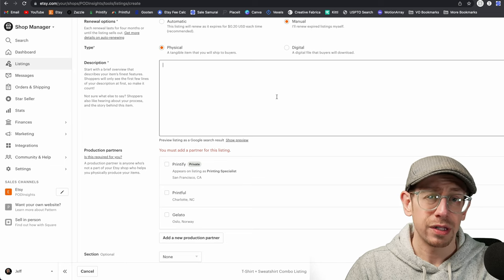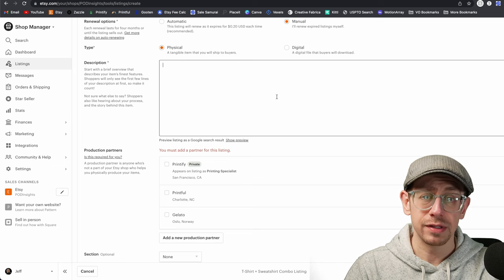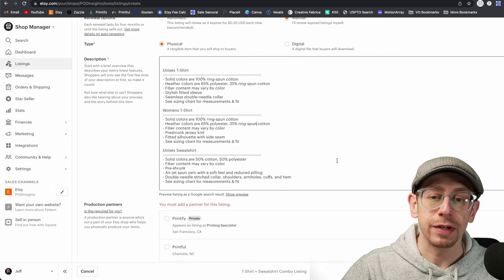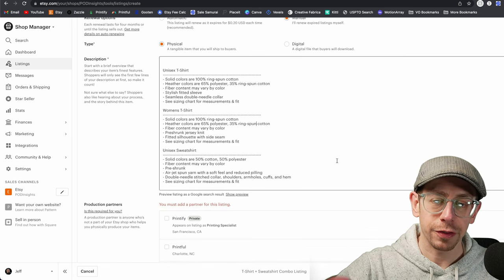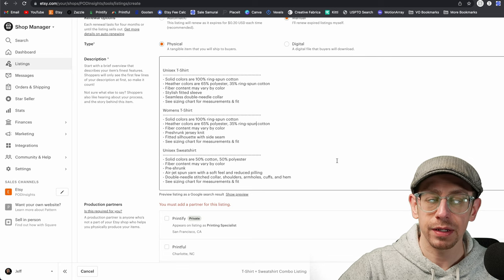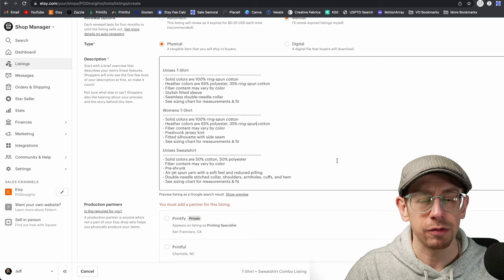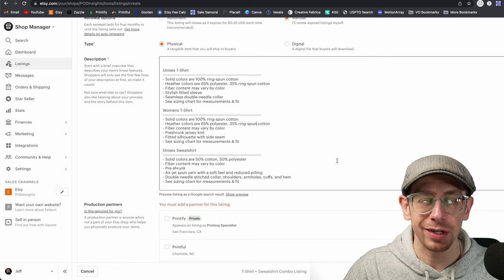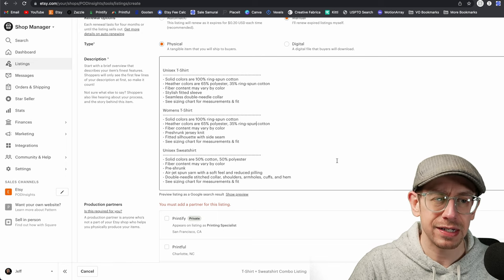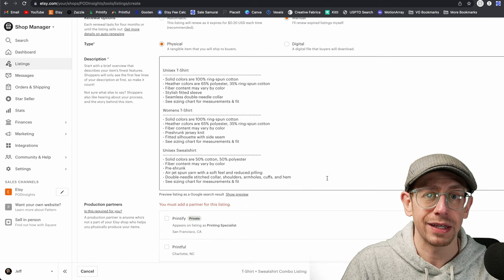Basically, if this listing doesn't make a sale for four months, I don't want it to automatically renew and charge me another 20 cents. I want a chance to look at it first and decide if I even want to renew it or make changes first. It will still automatically relist when it makes a sale because we're going to set our quantity up to the maximum. For the type, of course, it is a physical product.